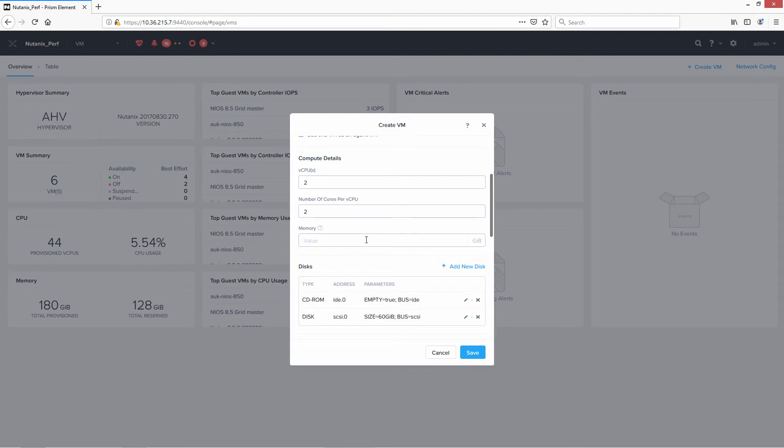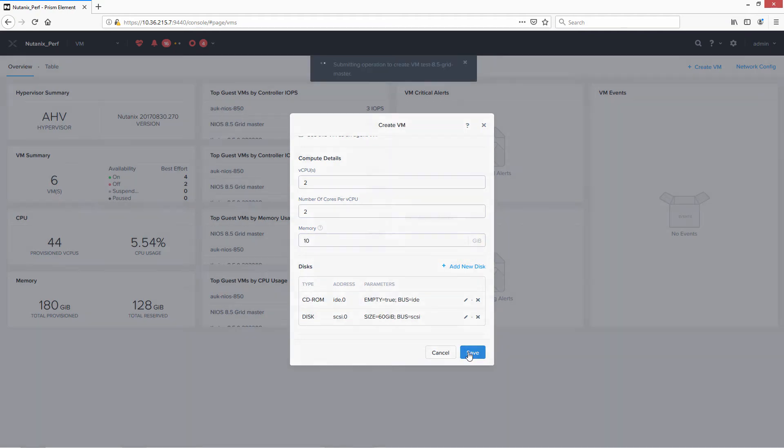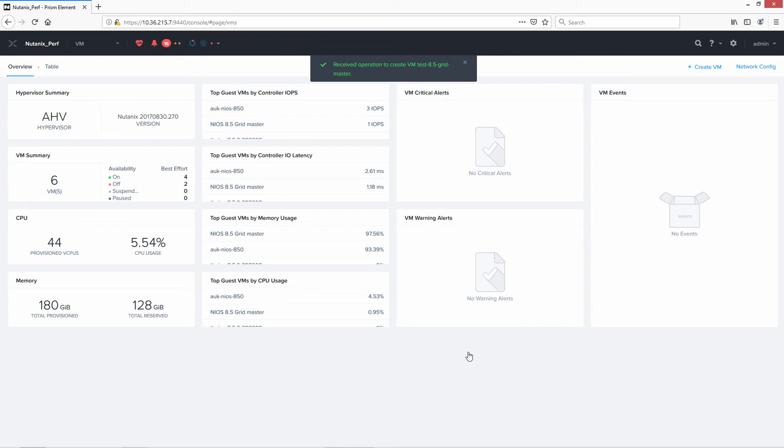So we forgot to add the memory, so we'll go ahead and do that. Click save and we're done.